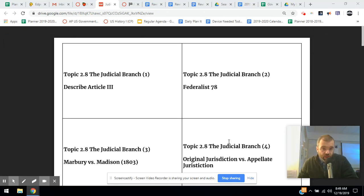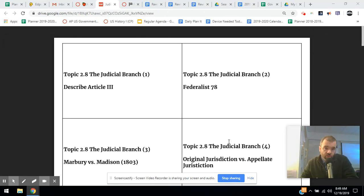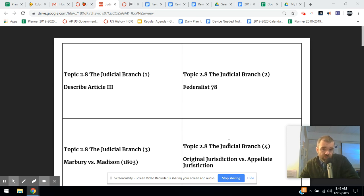All right, so let's do a rapid-fire review of our flashcards. Strongly recommend you make these flashcards. Put as much information on the back as you can and use them to review.